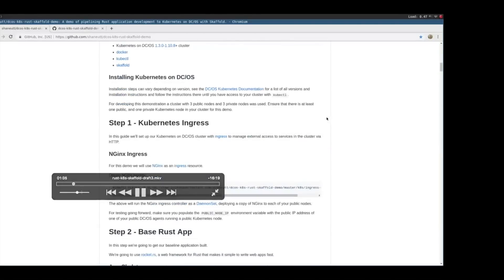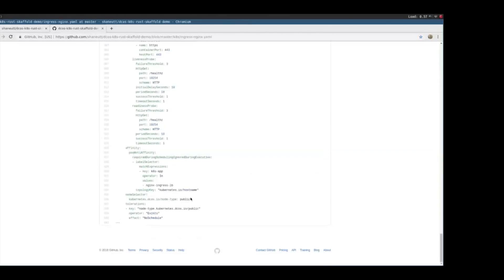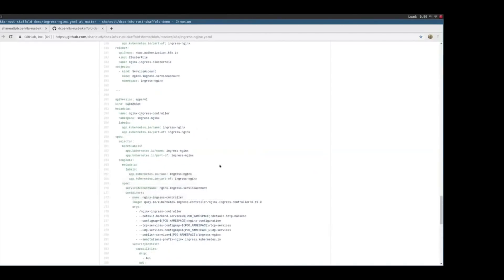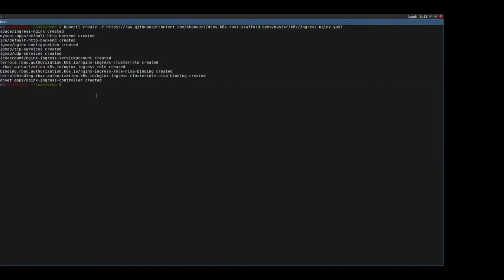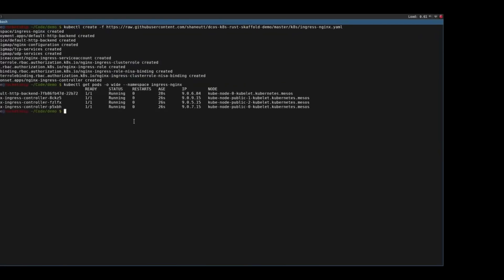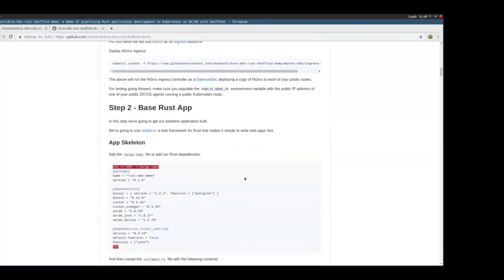For this demo I used a small Kubernetes cluster with three public nodes and three private nodes. If you want to run the demo, make sure you have at least one public and one private Kubernetes node. We'll be setting up Kubernetes Ingress using Nginx. All we need to do is run one line that grabs our manifests for Nginx Ingress. The important one is the daemon set for the Nginx Ingress controller, which has a Kubernetes on DCOS node selector entry — we're only deploying to public nodes. We can then see the Nginx controller running on all three public nodes.